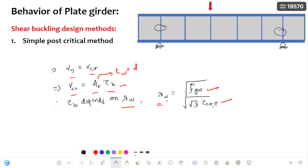For different values of the slenderness ratio, web buckling shear stress expressions are given in IS800. The main concept of these videos is to understand the behavior of the plate girder — not to derive expressions for the simple post-critical method or the tension field method — but to understand how the plate girder is going to behave. That is the main agenda.